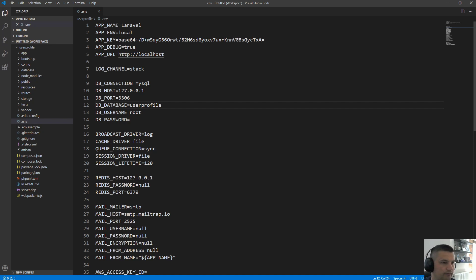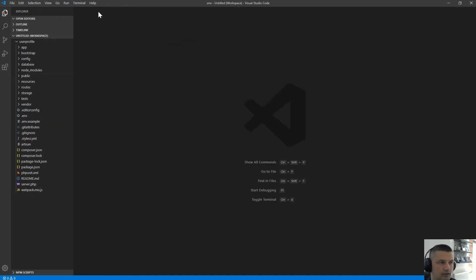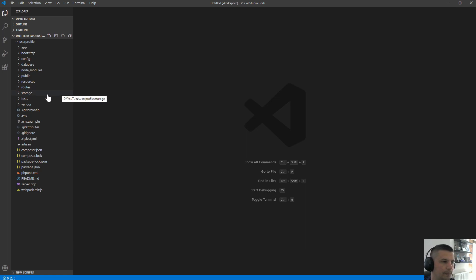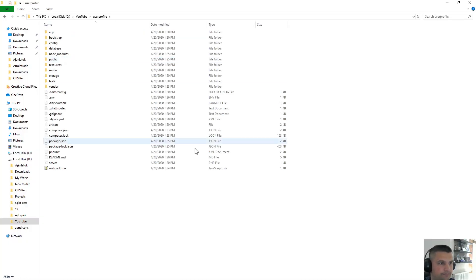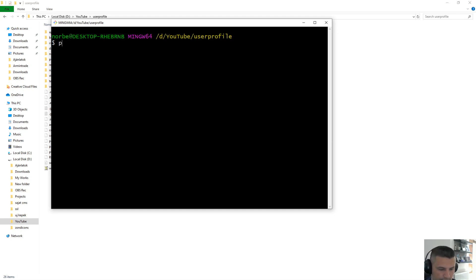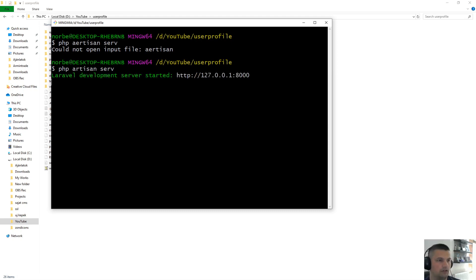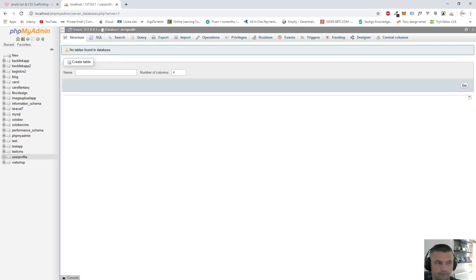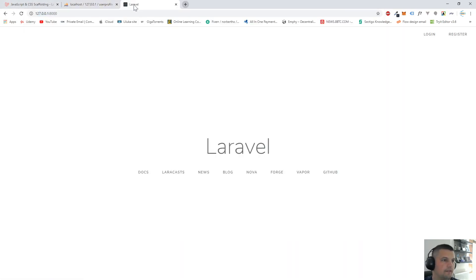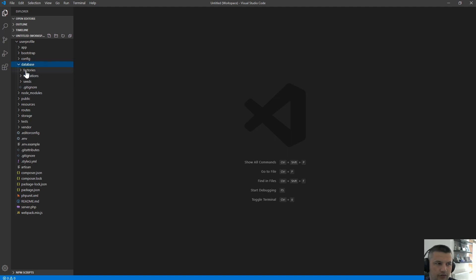My database username is root and I don't have a password on my local machine. I use autosave so I don't have to save manually. Let's open up one more console and run php artisan serve. We also need to create the database table for the user profile, so let's go to the database migrations.